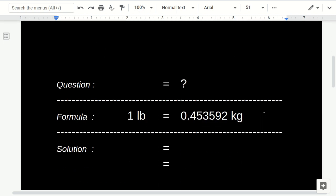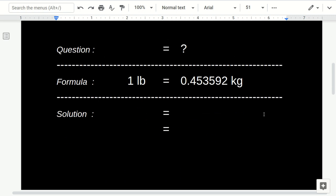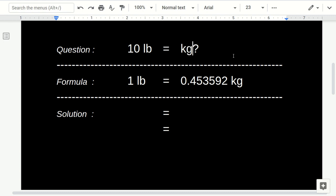So, this is how we solve it. First, just write again the question: 10 LB, or it's a measurement unit for pound, equals how many kilograms.